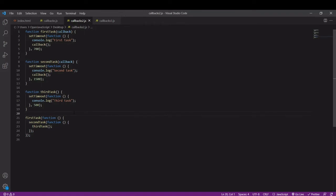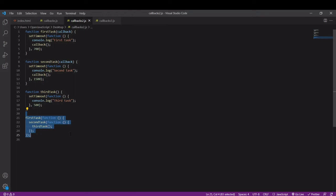You'll notice in the code down here we are creating some nesting and this can continue for more than three tasks and get really messy, also if we add error handling.